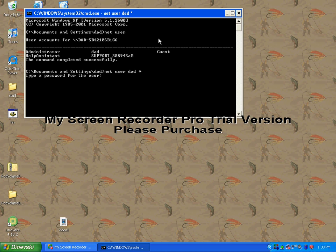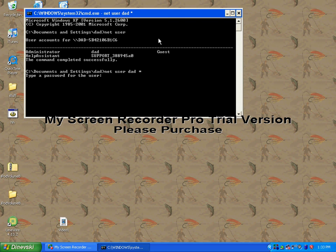It'll say password changed. Then log off, log on to that user, whatever you changed it to. And there you go, you're done.